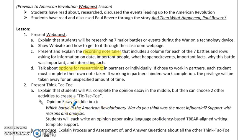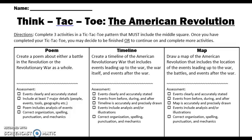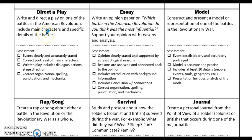Then you want to present the think-tack-toe and explain to students what each part is, but also that each person is going to be doing the opinion essay — the middle box — on the question: which battle in the American Revolutionary War do you think was the most influential, with supporting reasons and analysis. The different options in the think-tack-toe include writing a poem about a battle or the Revolutionary War as a whole, and each part explains the task and the criteria for a meets or an exceeds. They can choose to do a timeline, a map of the Revolutionary War including the location of certain events or battles, or direct a play where they write and direct how they want it to go. The essay is the section that all students will be doing.